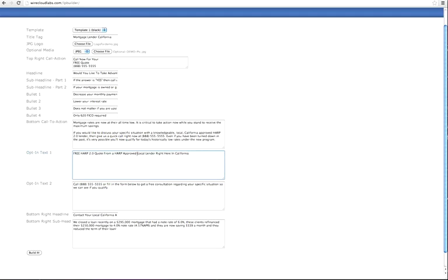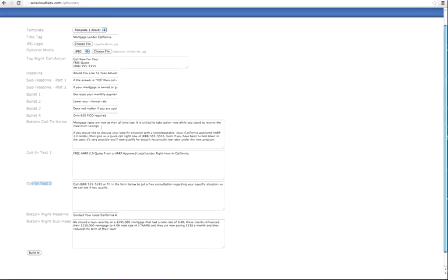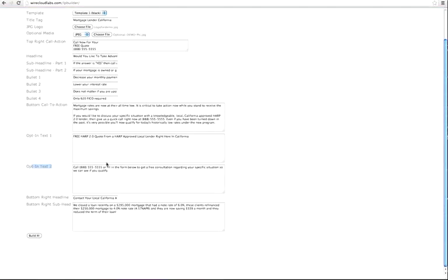The next one is opt-in text number two. I typically like to restate 'call this number or fill in the form below to get your free consultation,' and that basically goes right here. That's opt-in text number two. Below that you have your bottom right headline and bottom right sub headline.